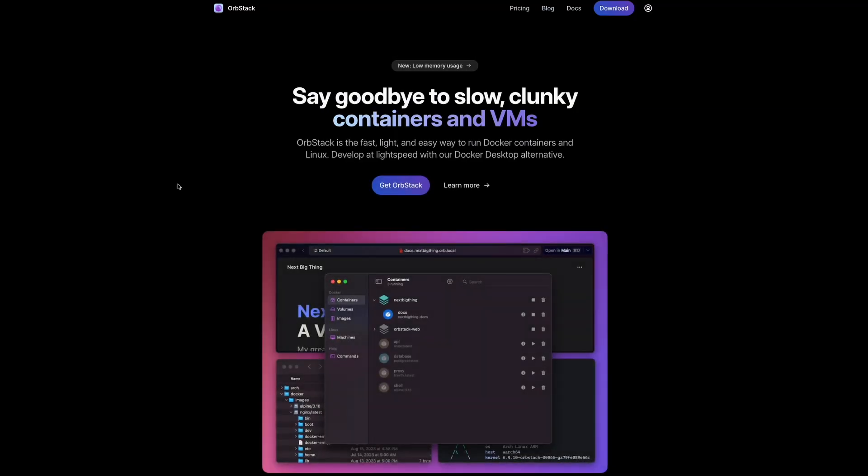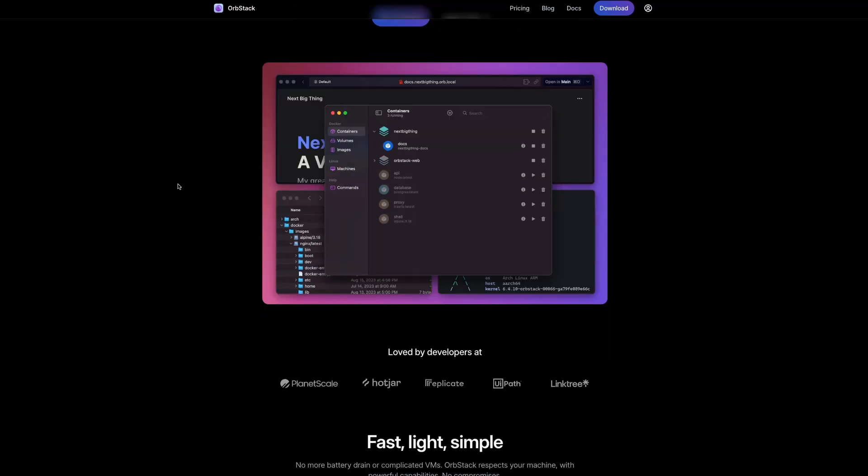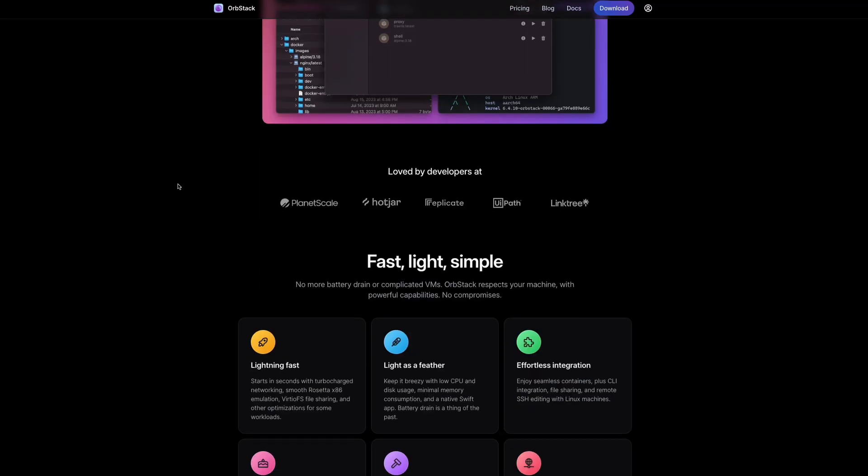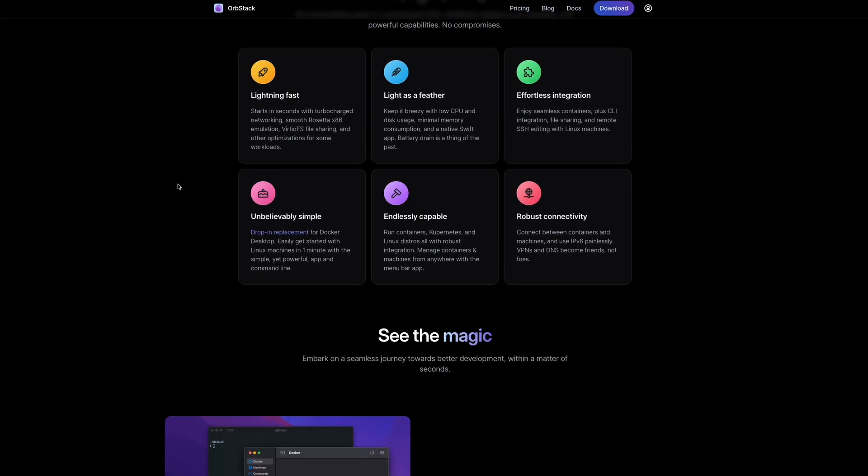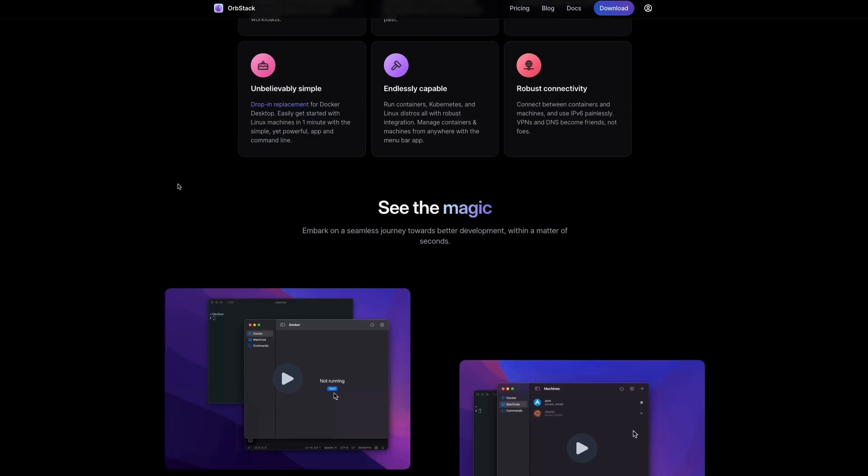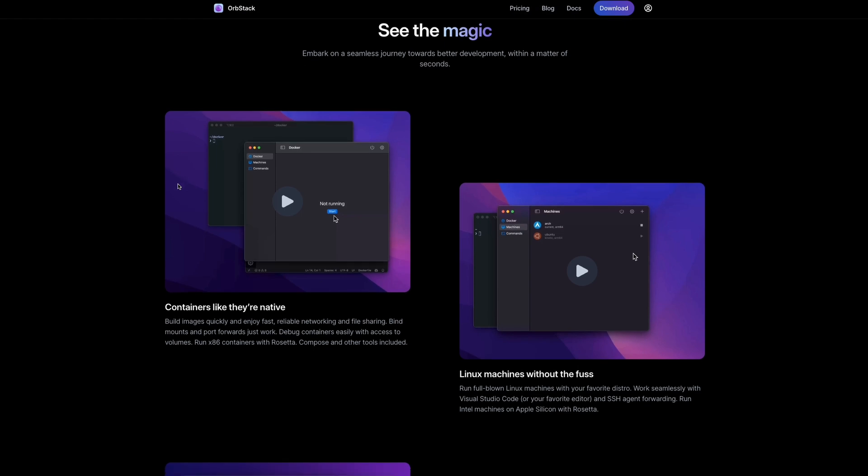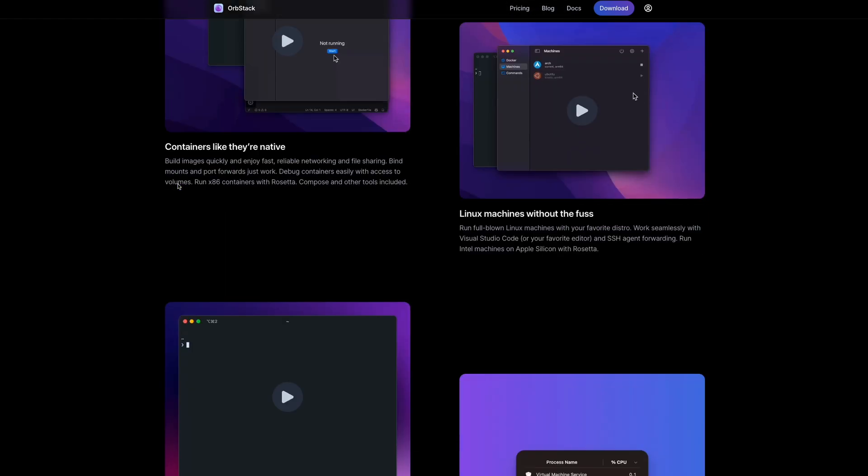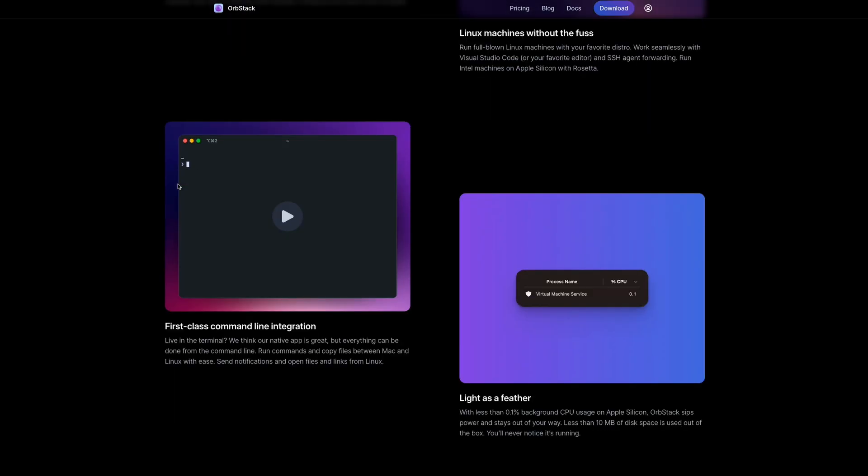OrbStack is a fast, light, and simple way to run containers and Linux machines on a Mac. It's a supercharged alternative to Docker Desktop in only one easy-to-use application.